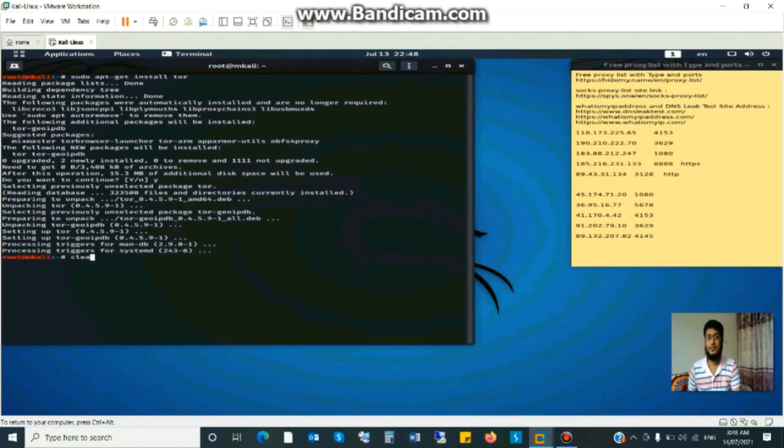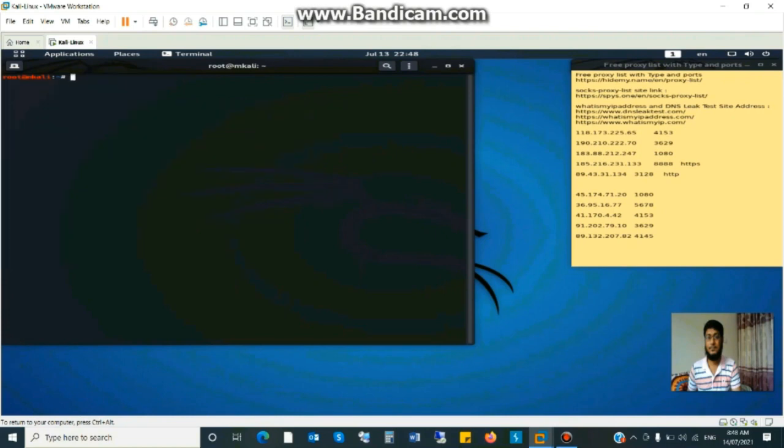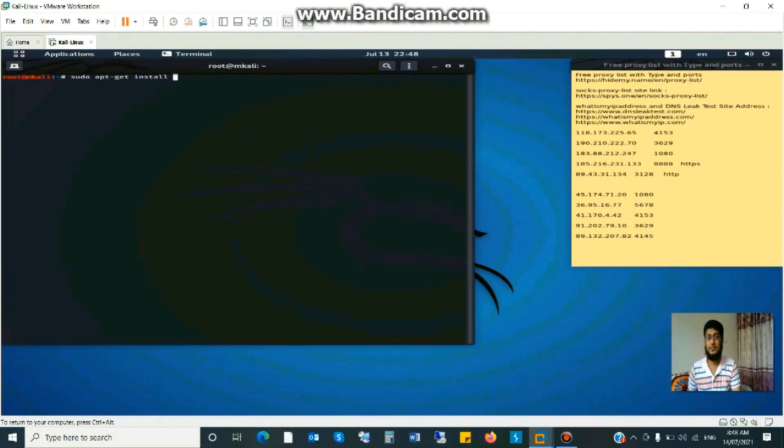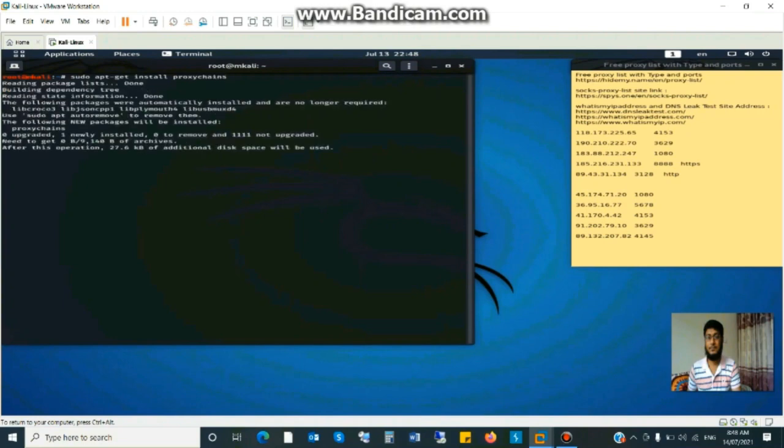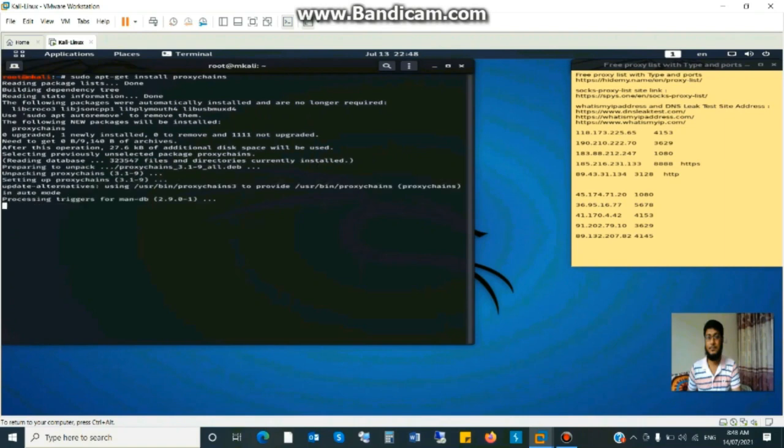Installation complete. Clear the screen and install proxy chain sudo apt-get install proxychains. It will take some moment.